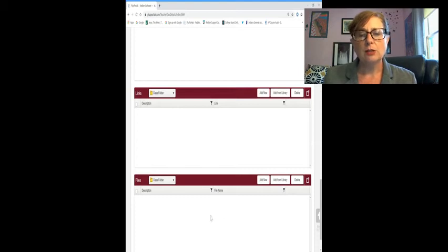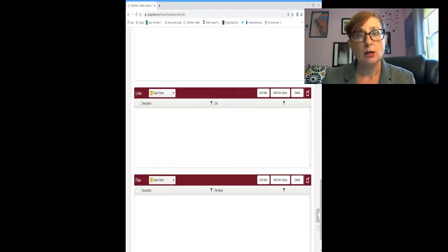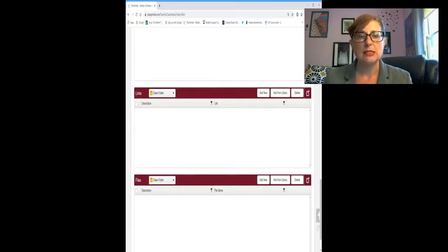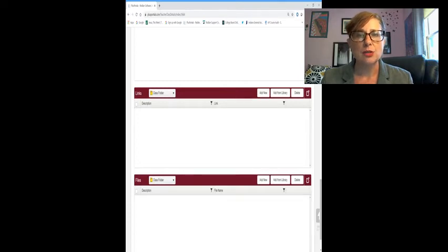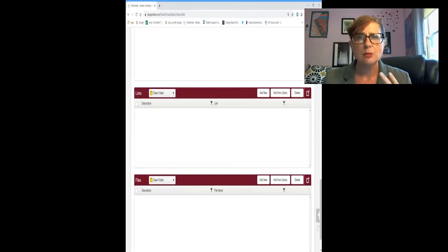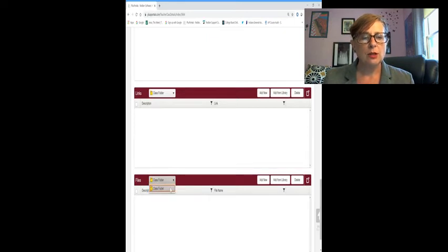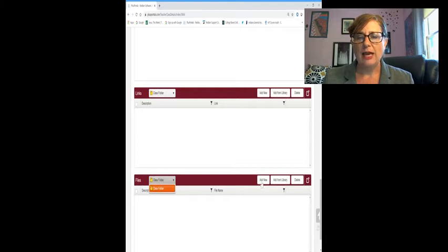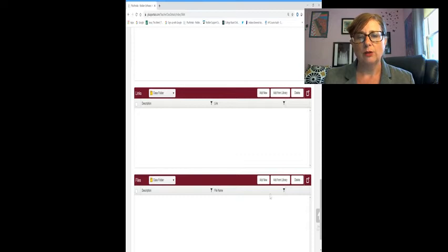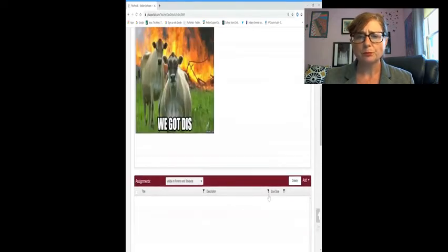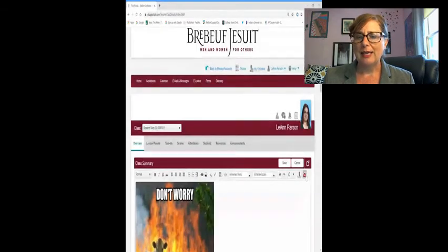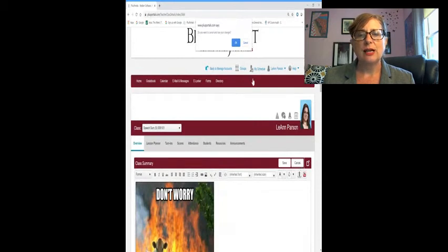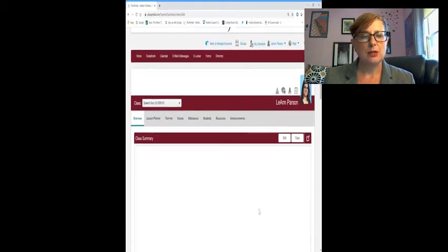Files here at Brebeuf, we require that our teachers put a syllabus link there so students and parents can see it. This might be particular readings that you have that students should do, excerpts following copyright, any kind of file that might be important there. You can also create subfolders here. So if I add a new, I can make it a Great Gatsby folder, or whatever I might like to do. We're going to cancel that because this is actually a live class, so we don't want to mess up Ms. Parsons' summer speech.